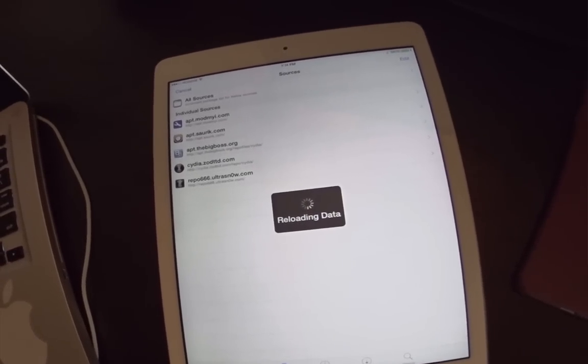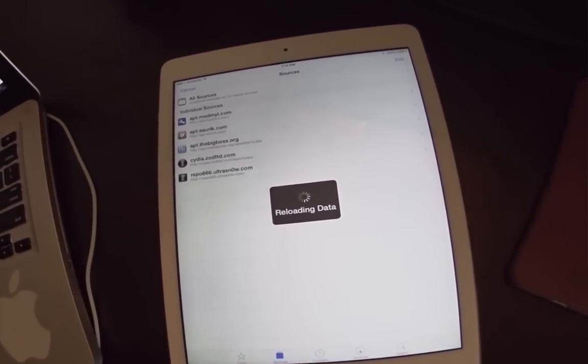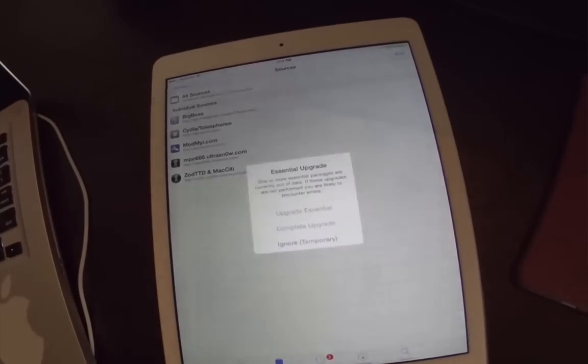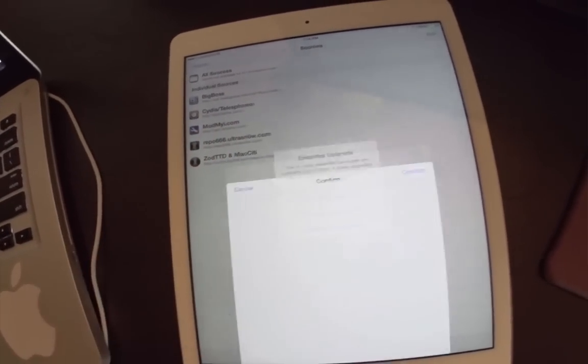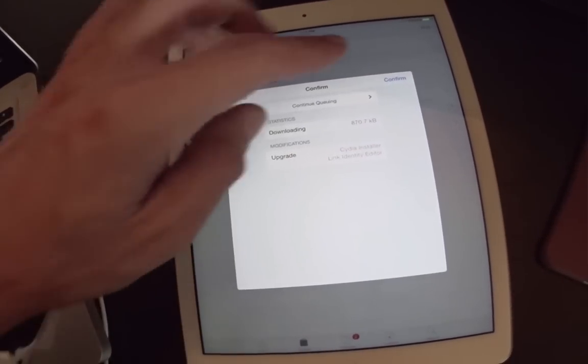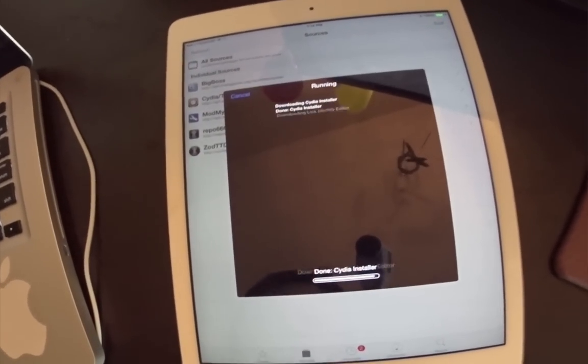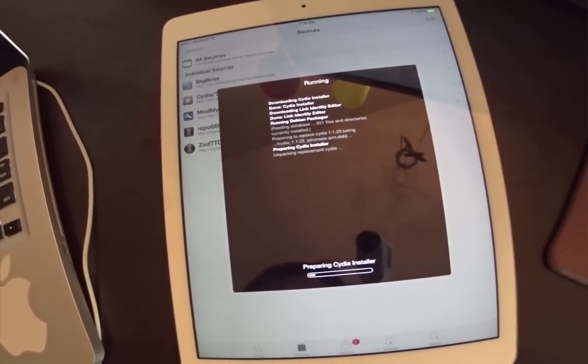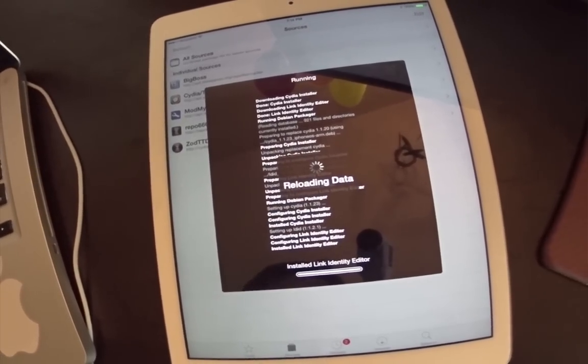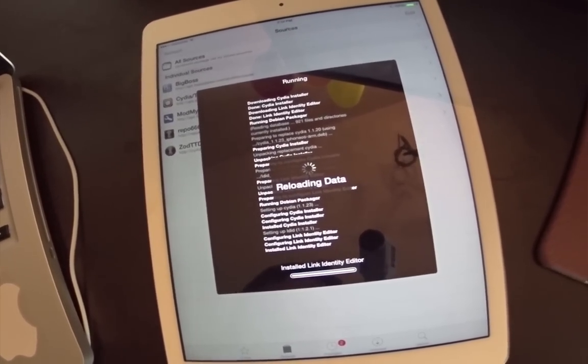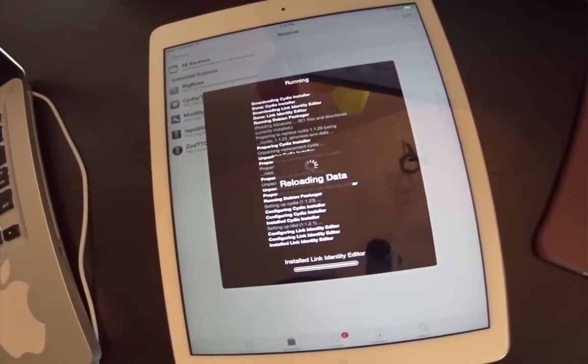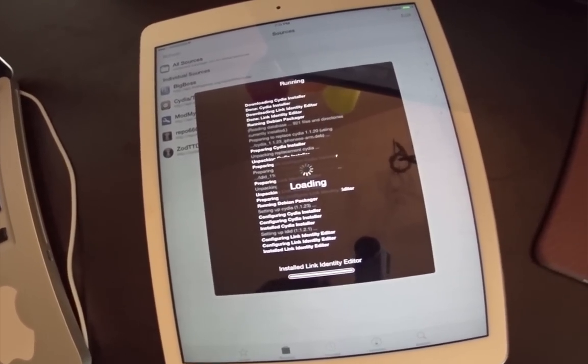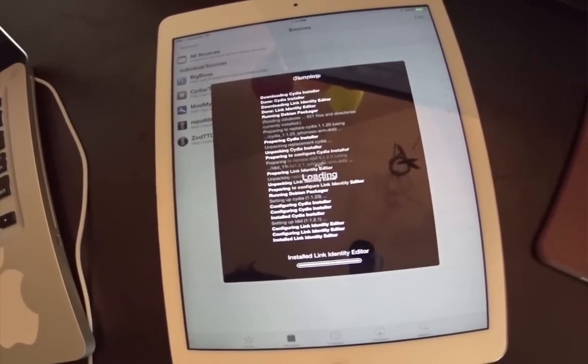Thanks for watching guys. If you have any issues with the jailbreak, if it fails or anything, just try again or restore the device. A lot of people are trying from devices they've updated and don't want to restore it, but sometimes you have to. Thanks for watching.